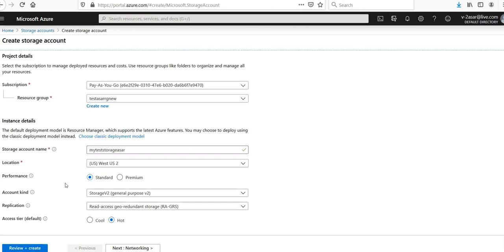We have locally redundant storage (LRS), zone redundant storage (ZRS), geo-redundant storage (GRS), and read access geo-redundant storage (RA-GRS).